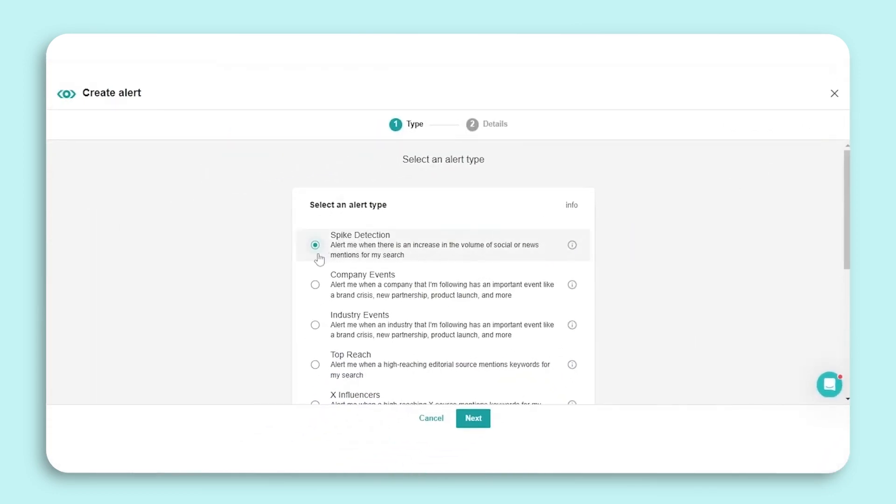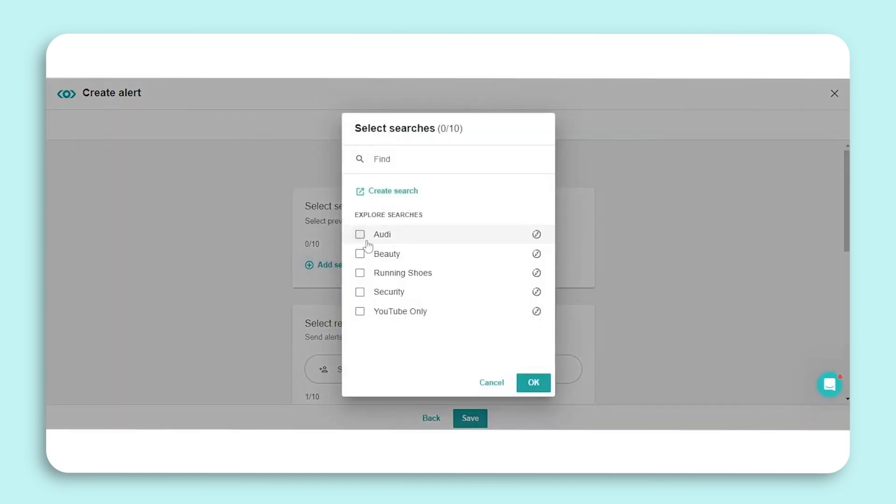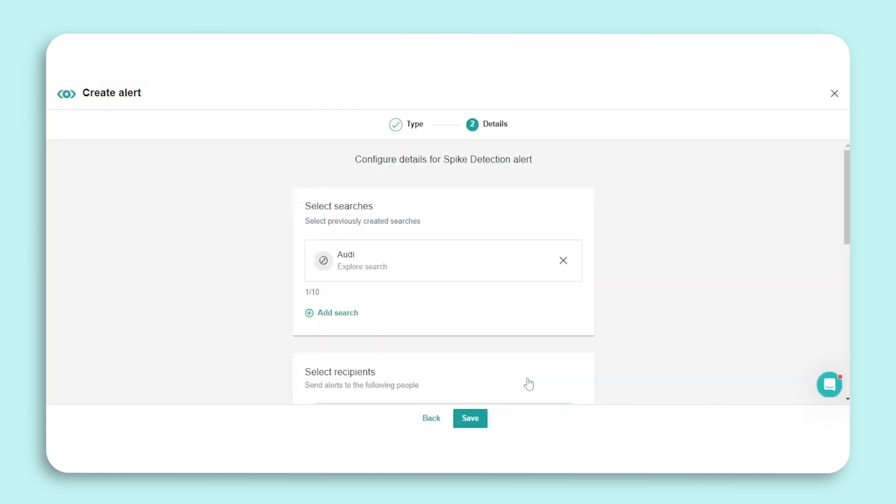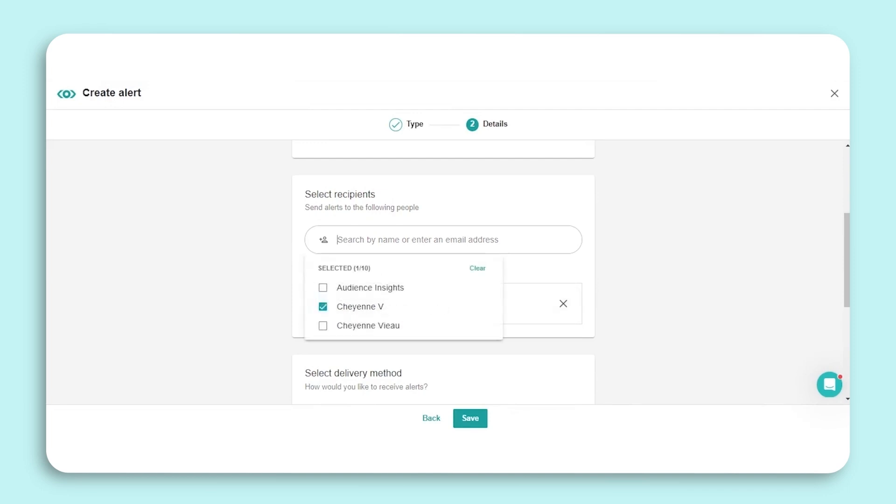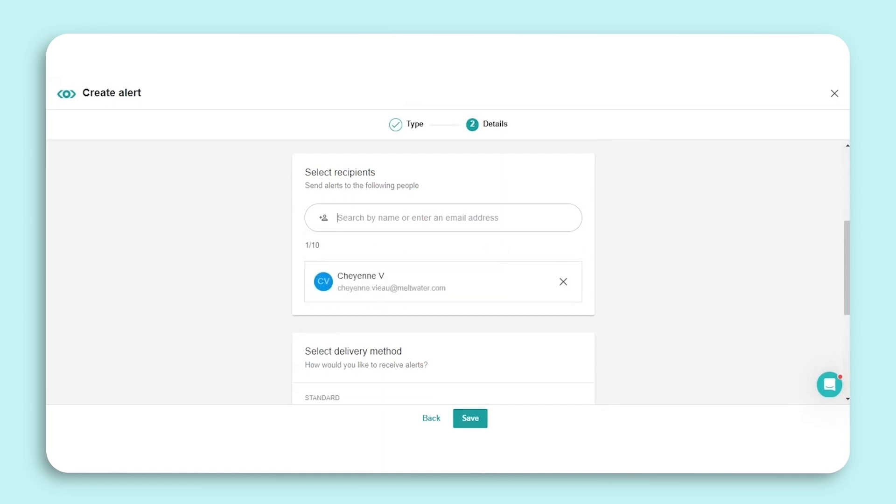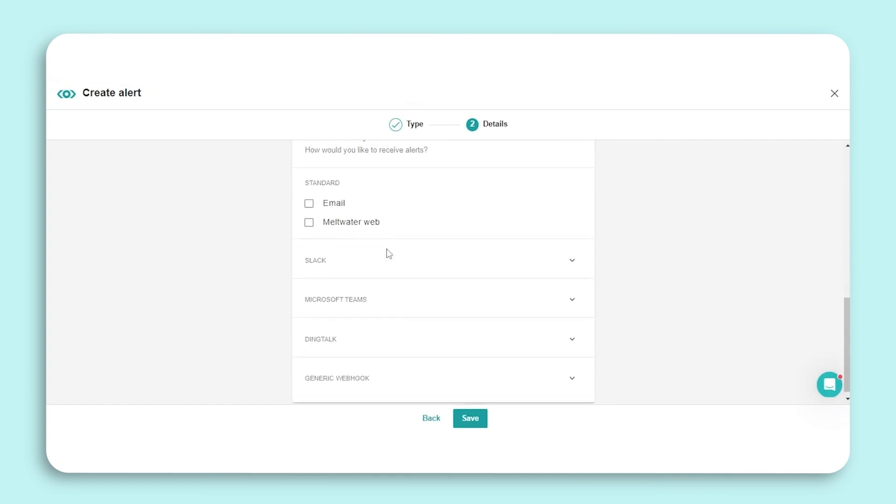Ensure Spike Detection is selected, then click Next to configure your alert. We'll start by selecting up to 10 searches that we want to create a spike detection alert for. Then we'll select our recipients. By default, you will already be a recipient of this alert. However, you can add other Meltwater users on your account or enter an email address to share the alert externally.